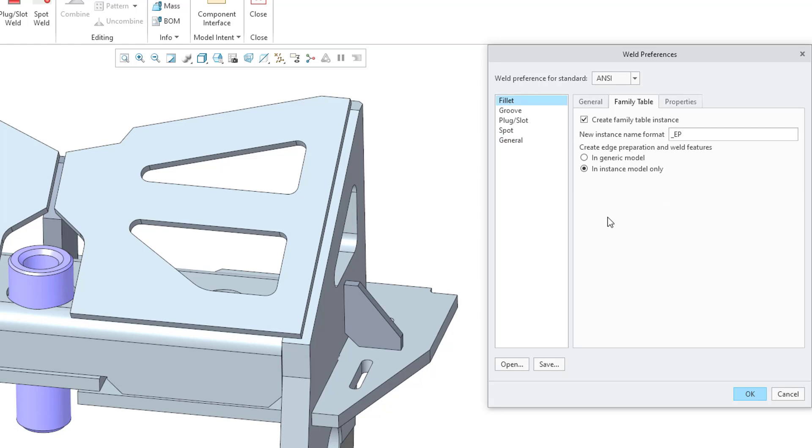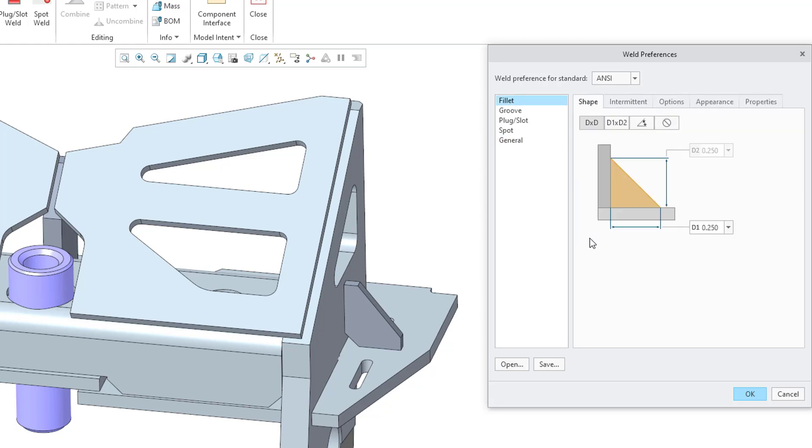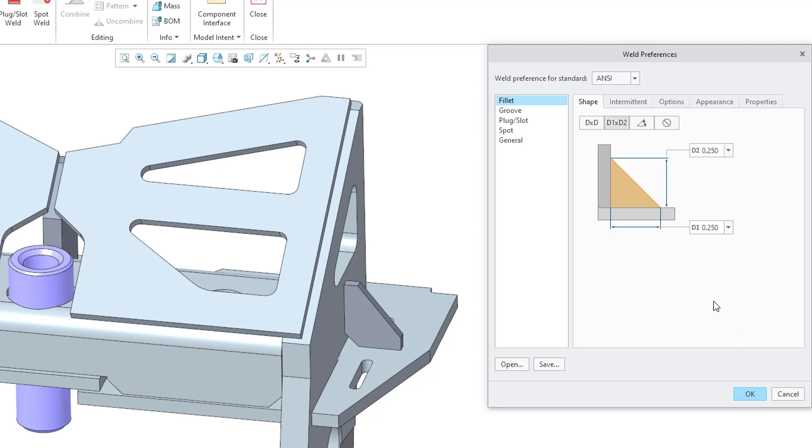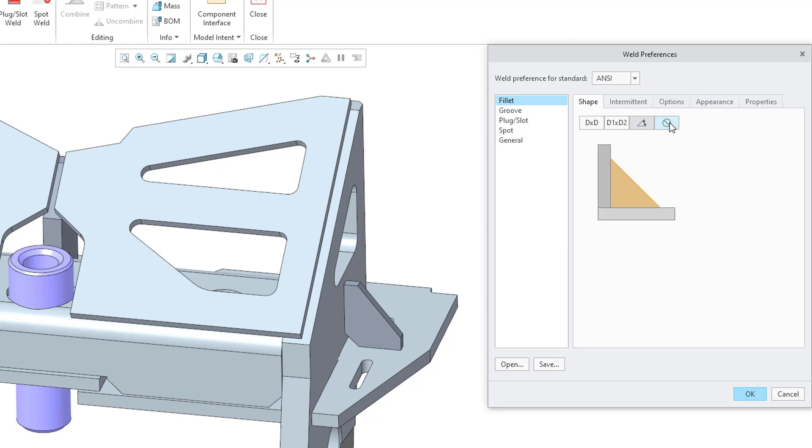Let's go back to the Fillet tab. You'll notice when we click on Fillet, we have five different tabs. The first is the Shape tab, and this is where you can configure what kind of dimensioning scheme you want to use, whether it's going to be D by D or D1 by D2. When I go to D1 by D2, we have two separate dimensions for the length of the weld, and we also have the ability to control it by an angle, and then this other option for no dimension.